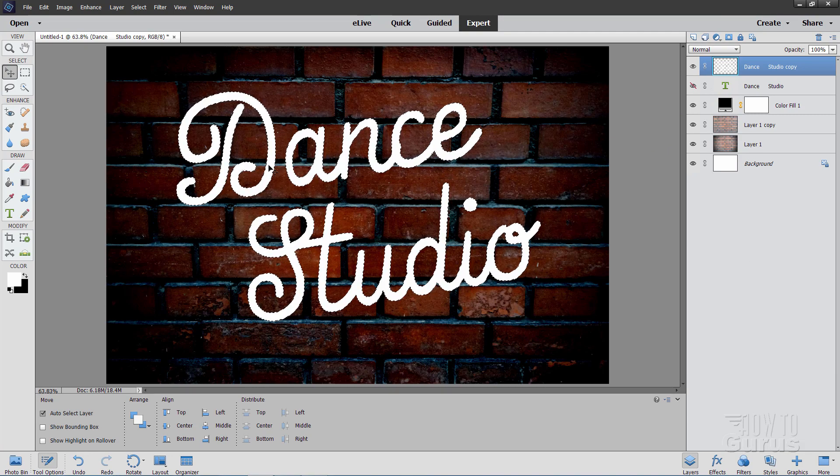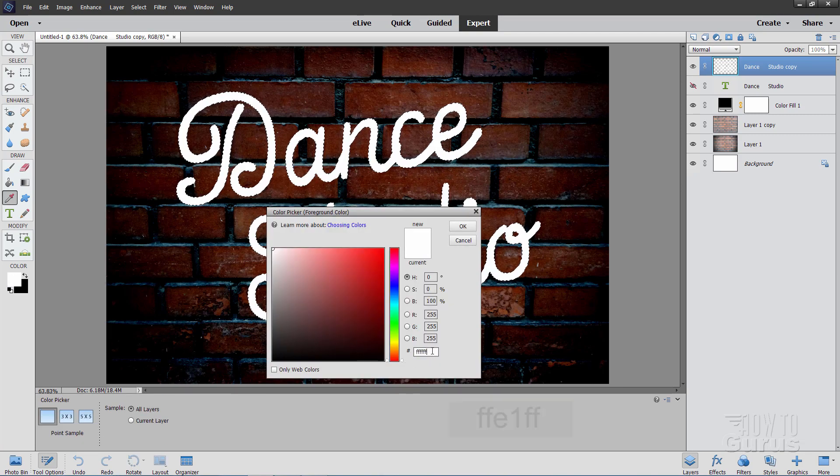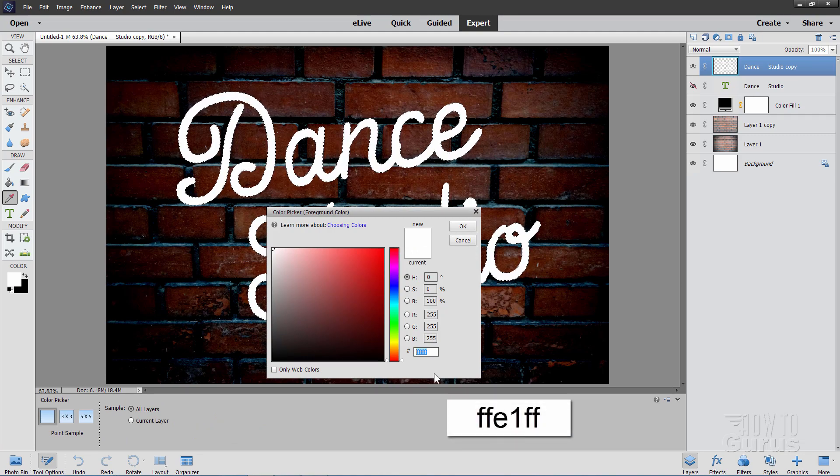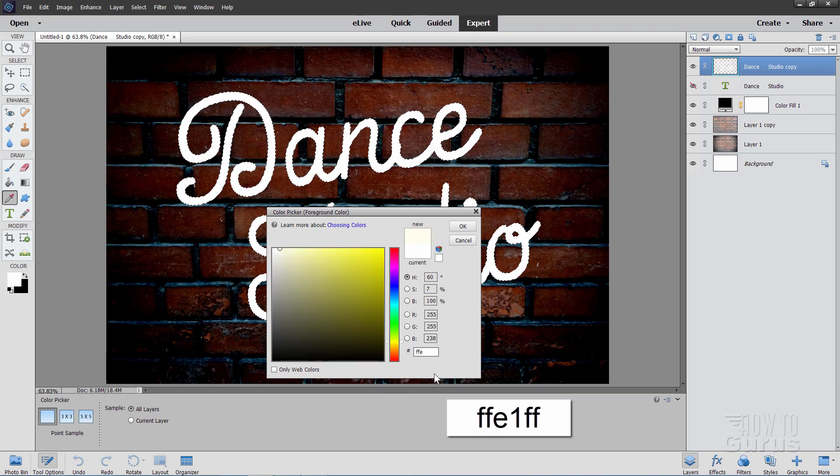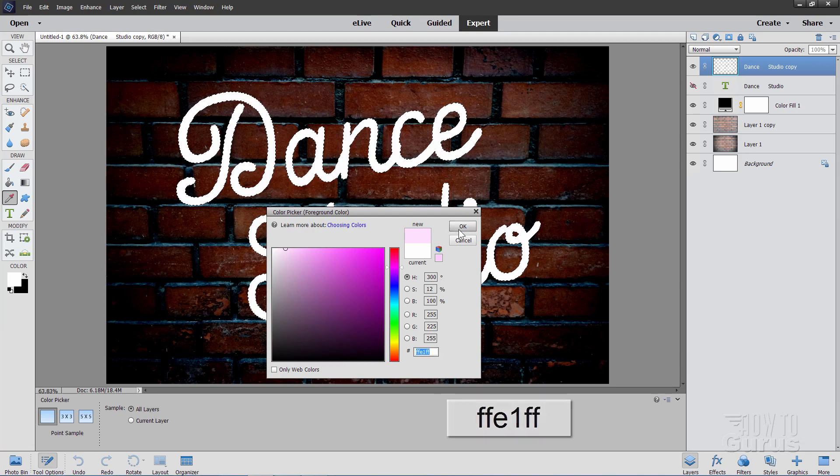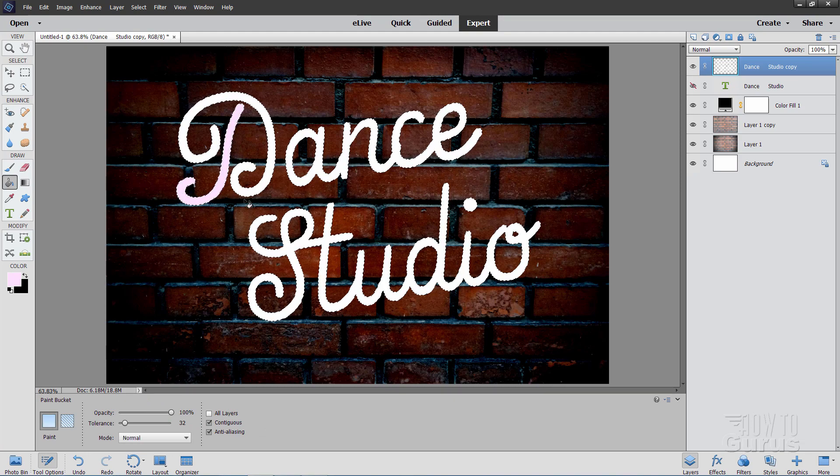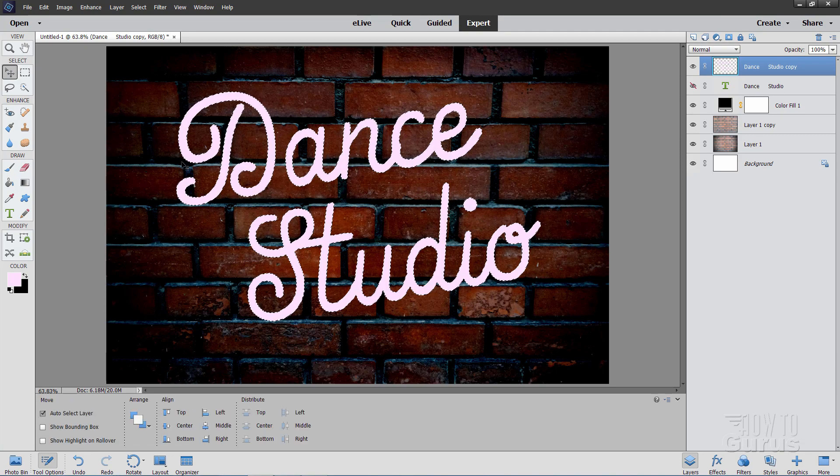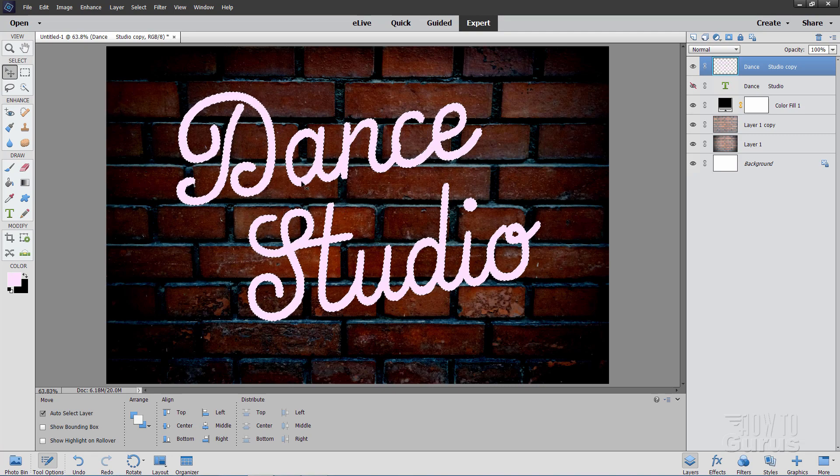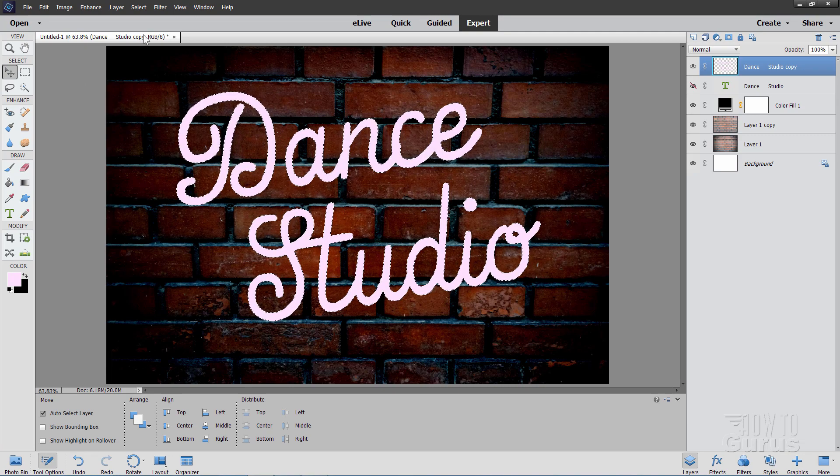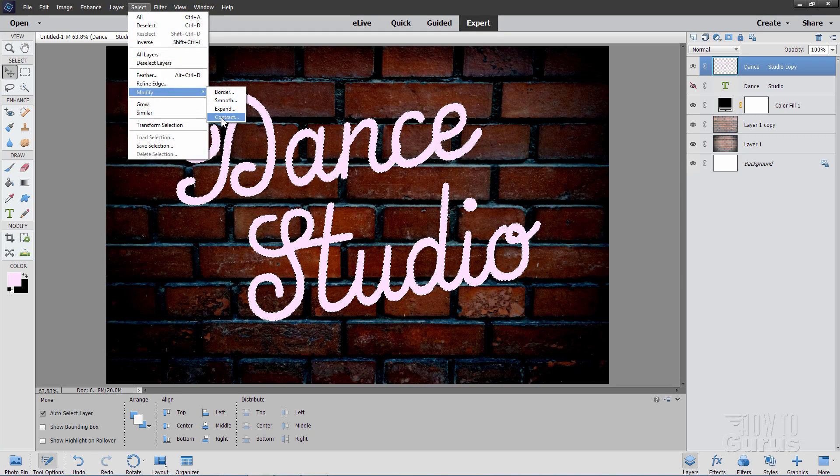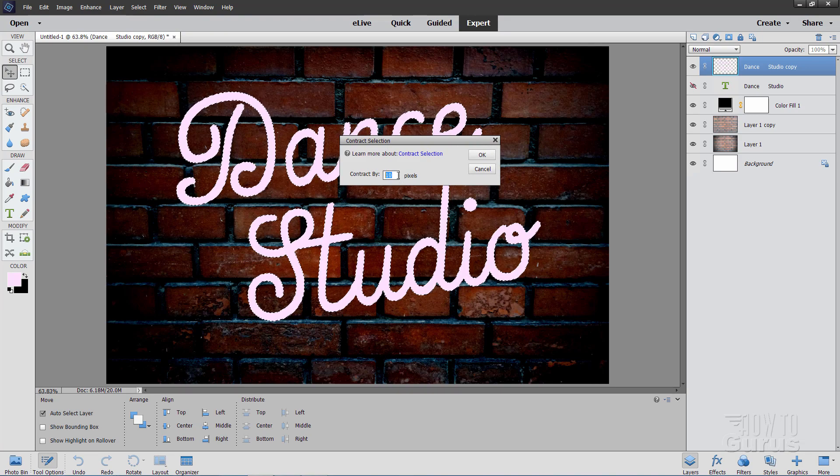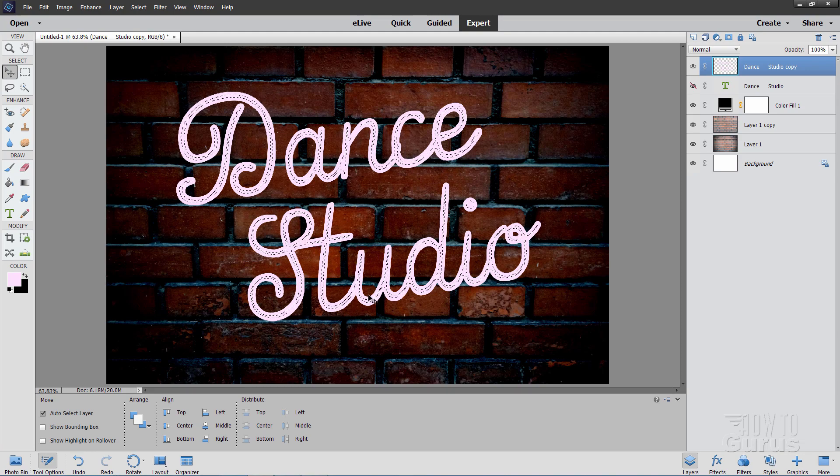Now hold the Control key down and click on our thumbnail right there. That selects all of the text. We can now easily fill this text with our neon color. Let's go over here to the Color Picker. And right down here, the little pound sign right there. We're going to type in our color. And the one that I'm using for this, this would be our highlight color. It's FFE1FF. Choose OK. Grab the paint bucket and then just click inside of the letters here, until the whole thing is nicely selected.